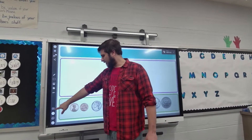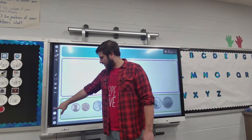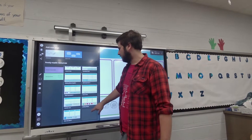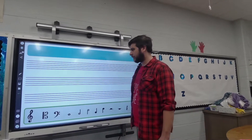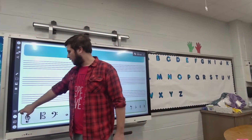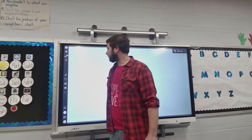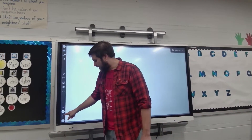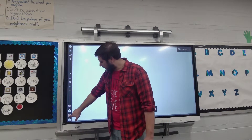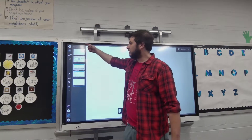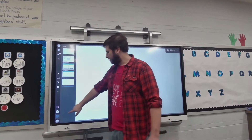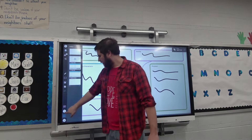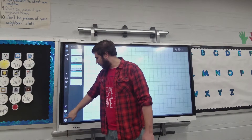Every time I add a new page I do that by selecting this plus button here, and then I can go through and select my background — music notes for a music class, or go back to a regular whiteboard. Down here this icon shows the number five because that's how many pages I have. If I click on it, it shows me all my open pages in a group, and I can toggle between them using the up or down arrow.